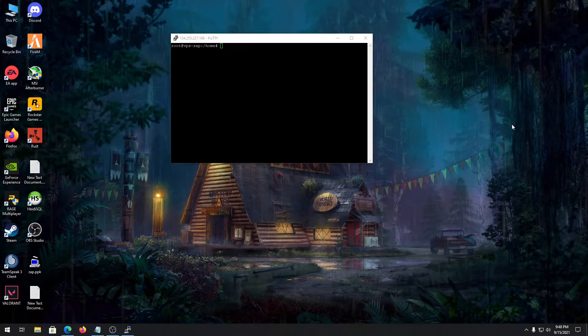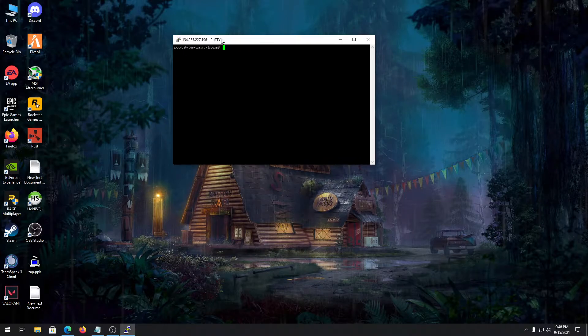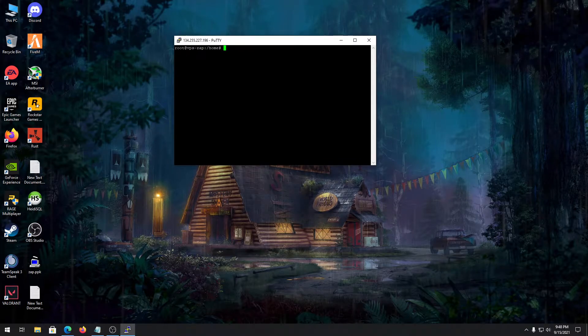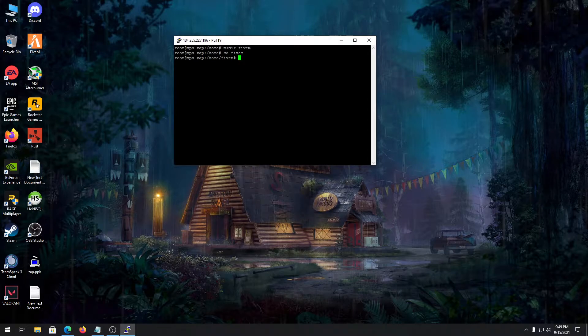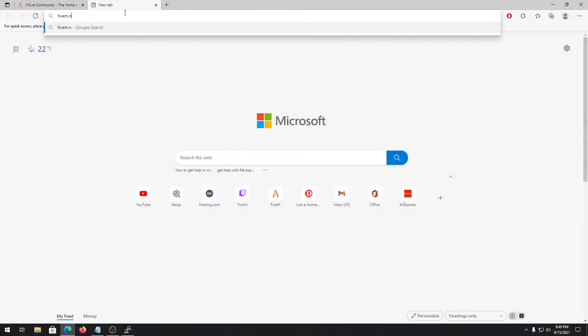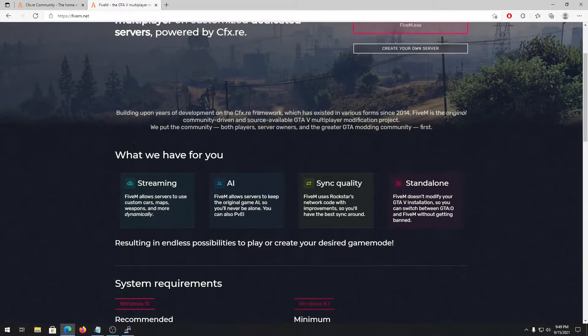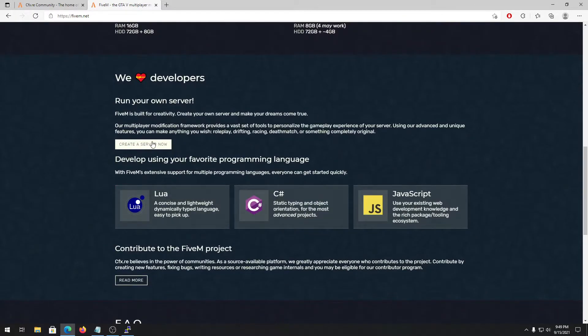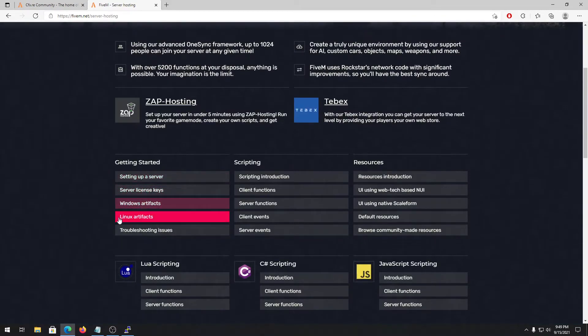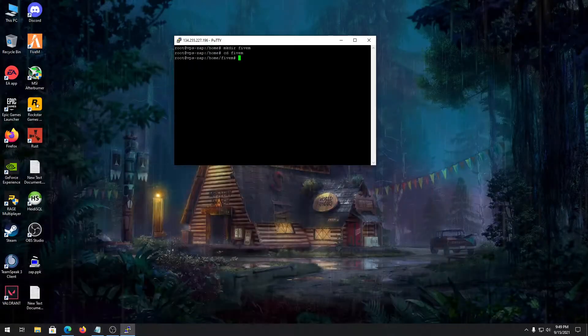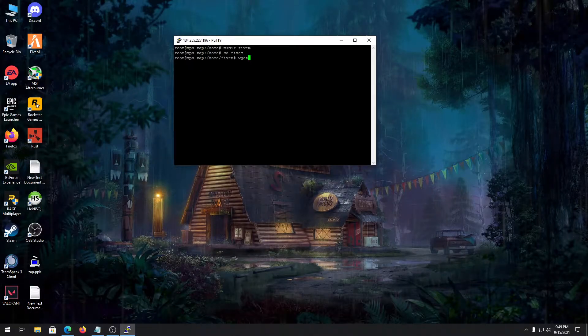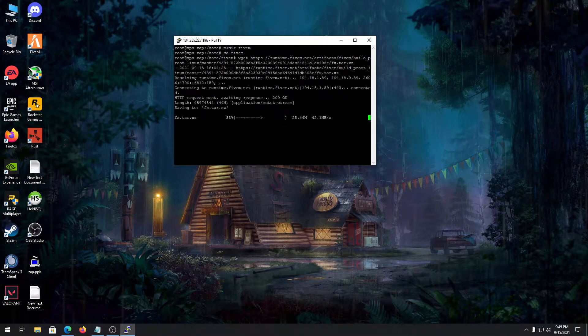First of all you need to login to your VPS using your root access. Let's make a directory called fivem, then change our directory to fivem. Once we are inside it, let's go to a browser and type in fivem.net to get our server files.